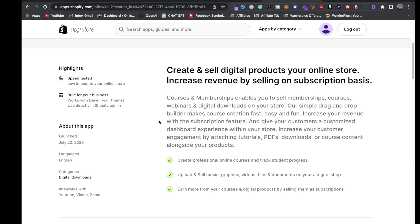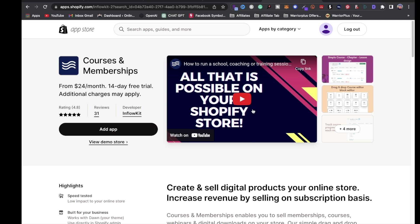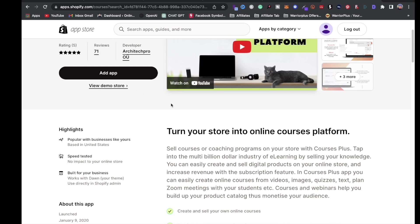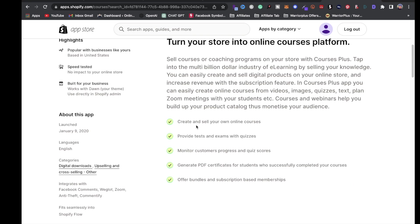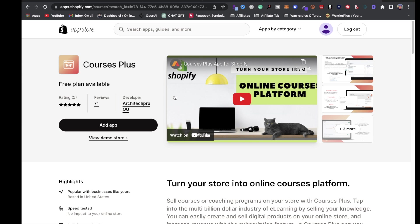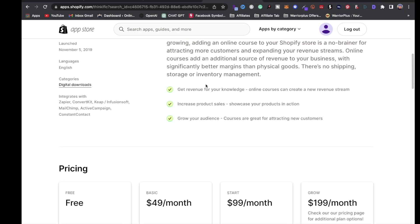With Courses and Memberships you can sell templates, ebooks, or whatever digital product you want. Next on my list is Courses Plus — they have a free plan available and you can turn your store into an online course platform. Features include creating and selling courses, quizzes, tests, exams, and monitoring customer progress and quiz scores. The basic plan starts at $29.99 a month. Definitely check out all three: Courses Plus, Courses and Memberships, and Thinkific.